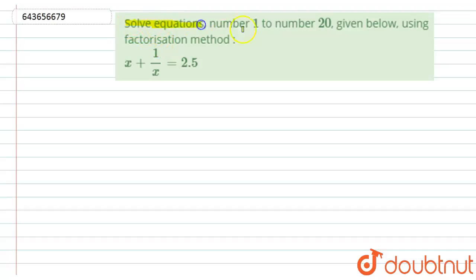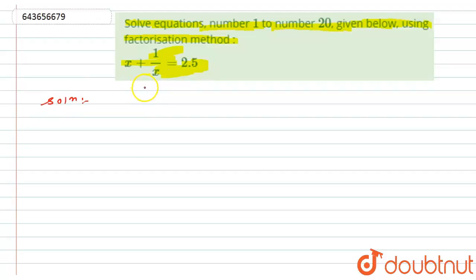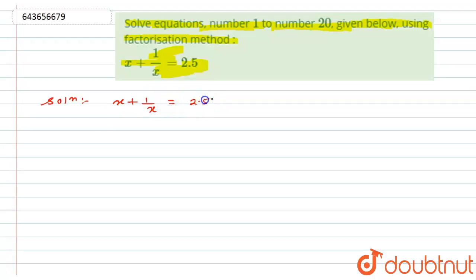Here we have given: solve equations number 1 to number 20 given below using the factorization method. The equation is x plus 1 by x equals 2.5. We have been given only one equation here, and the remaining equations will be solved in further videos. So let us start with this one: x plus 1 by x equals 2.5.